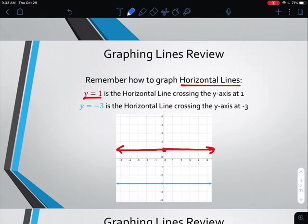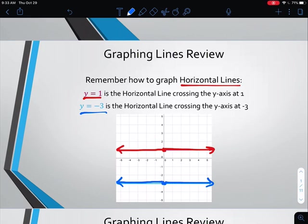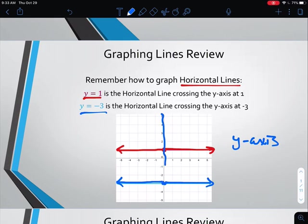Or we have y equals negative 3 — we go to negative 3 on the y-axis and draw a line in the horizontal direction both ways, because y has to equal negative 3 no matter where we go. Now, make sure you're aware that while we say y equals as a horizontal, if I say the y-axis, that changes things, because the y-axis is actually this vertical line down the middle. So be really careful whether you're talking about the y-axis, which is vertical, versus y equals, which is horizontal.